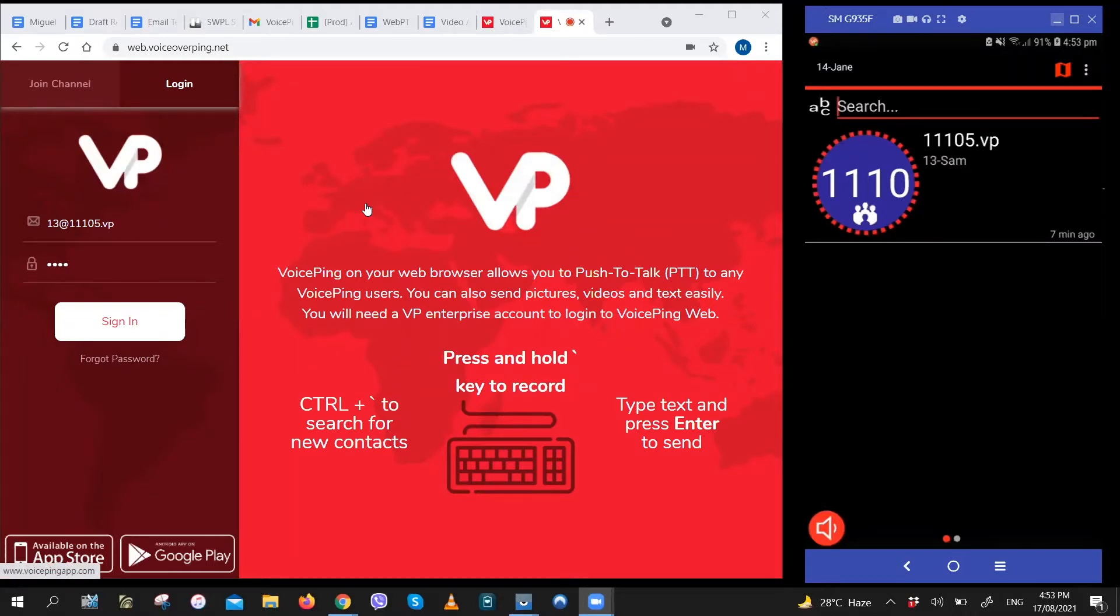Hello. I'll be showing you how the WebPTT works and give you a run-through of all the features. It's pretty user-friendly and simple to use.